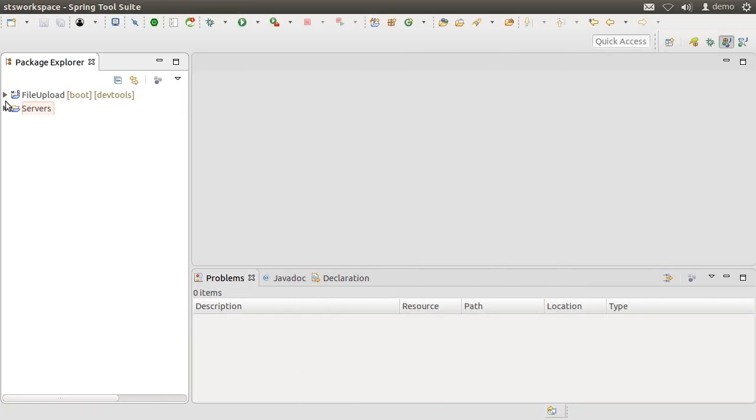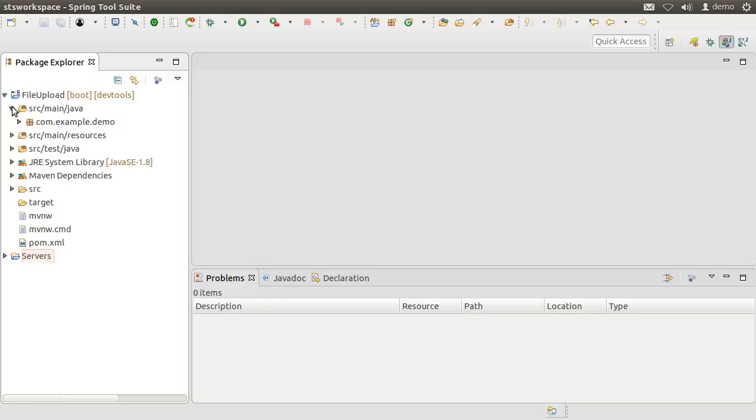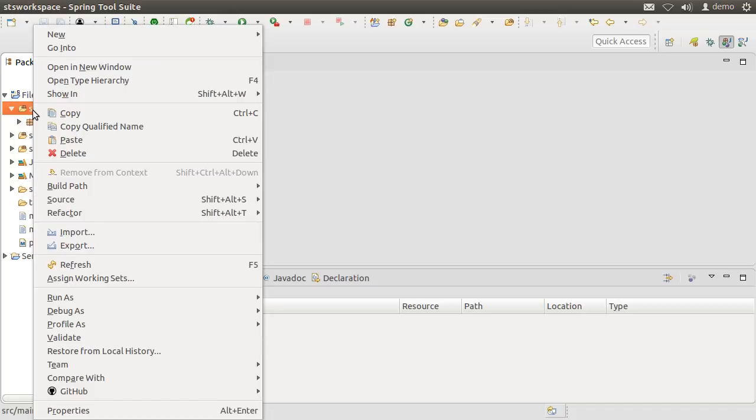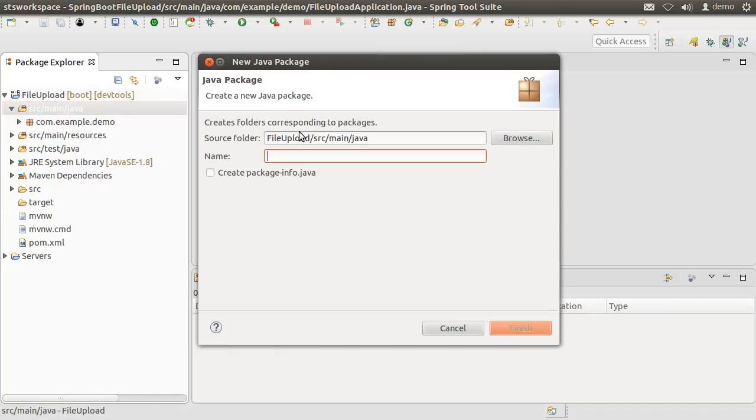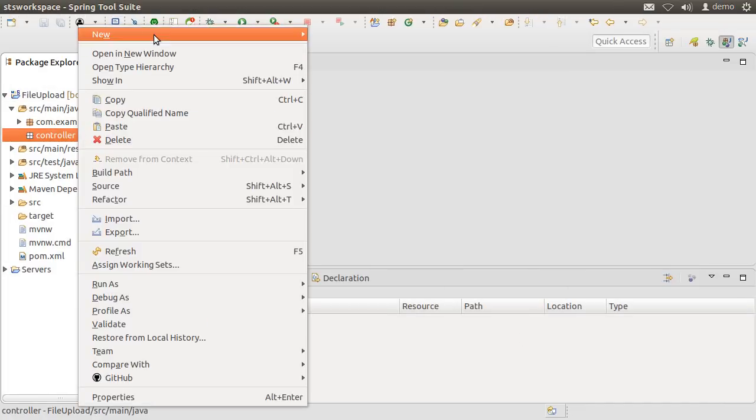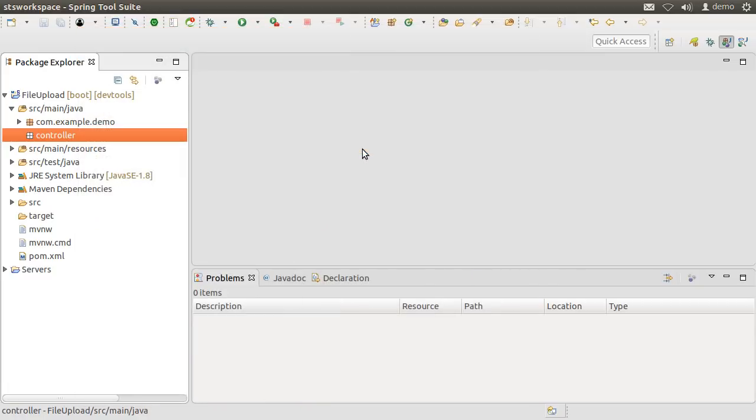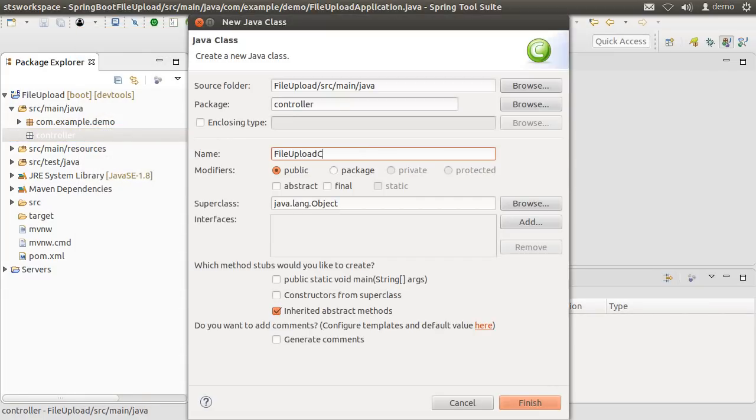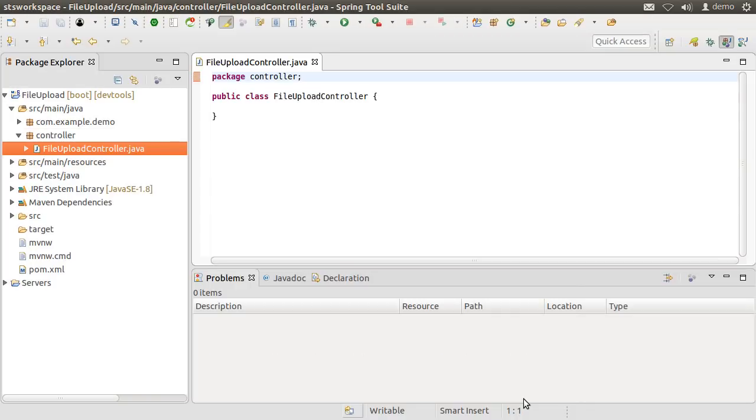Let us create the controller package and class. So right click, choose new, choose new package, call it controller, click Finish. Create a new class by right clicking and choosing new class. And call it File Upload Controller. Click Finish.